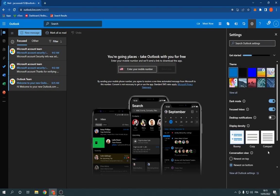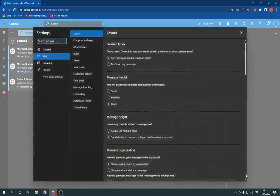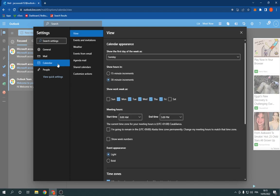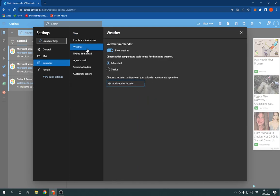Now go down here and click on view all Outlook settings. Click on calendar as you can see, and then click on weather. As you can see from here, you can turn off or turn on the weather.